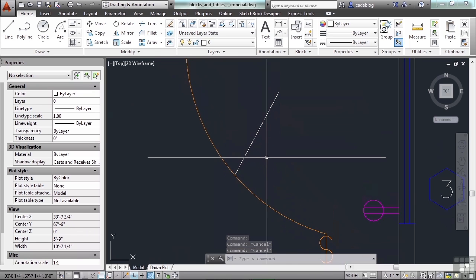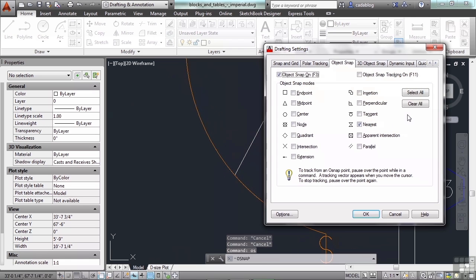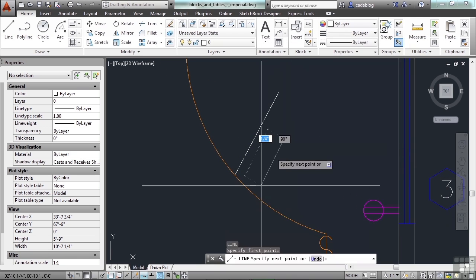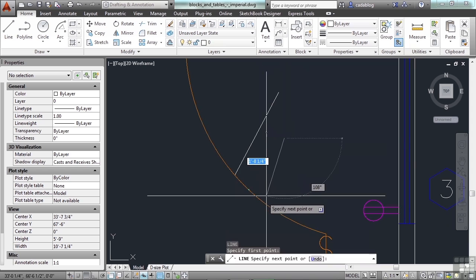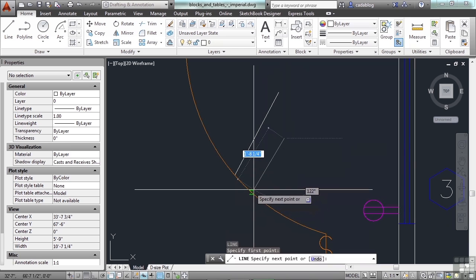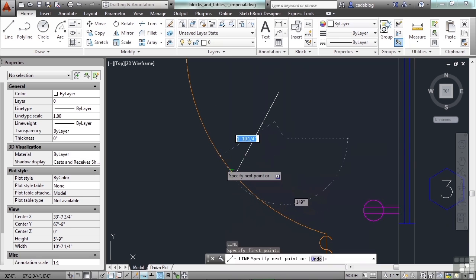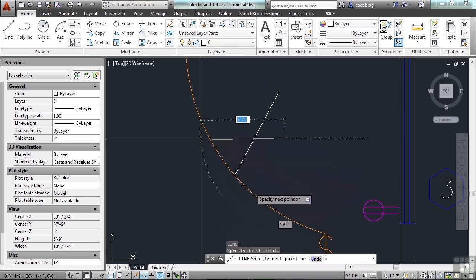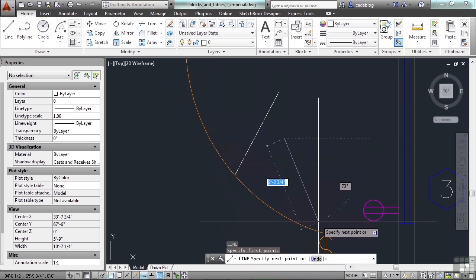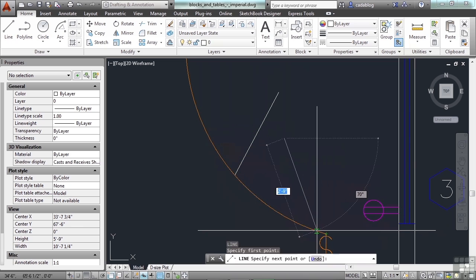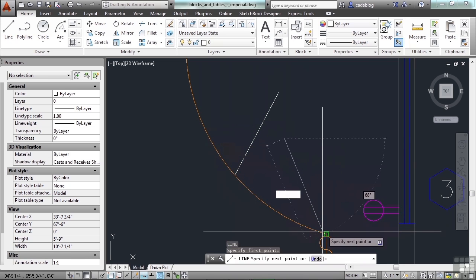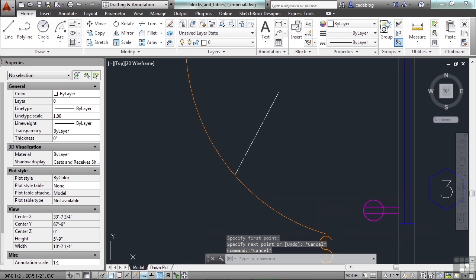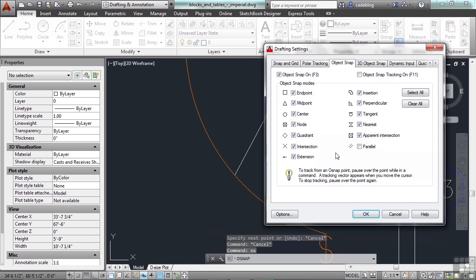Because, let me show you. If I turn everything on. And I try to draw a line. Everything's near. I can accidentally pick the wrong spot. And it's making it difficult to snap to even the endpoint. You really have to get right at the end.